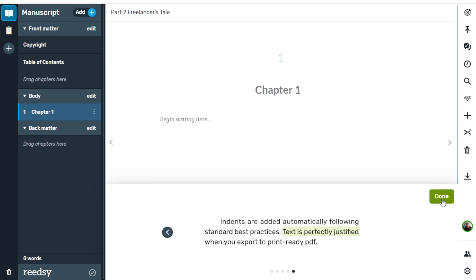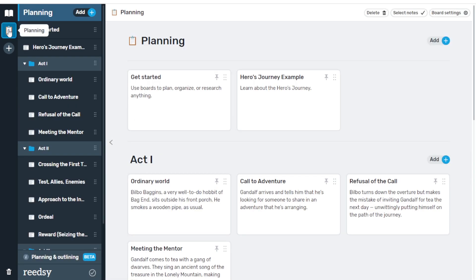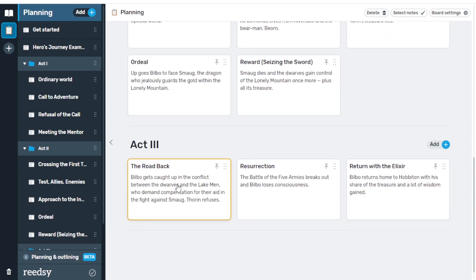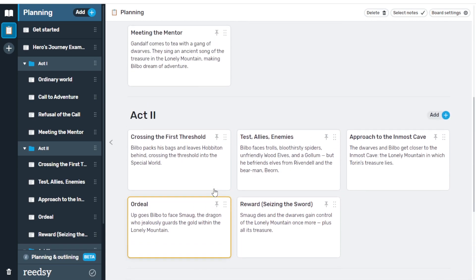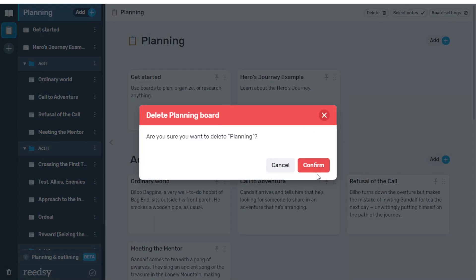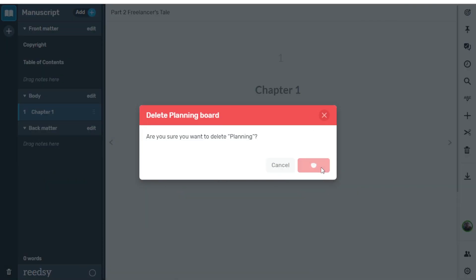Once we're done with the tutorial, we'll hit Done. The first thing we're going to set up is our planning board, over here in the top left corner. Click the Planning button and Readsy gives you an example of everything you can do — you can separate content into acts to keep track of all the different parts of your book. It makes things a lot more organized. However, I'm not going to use that, so I'm going to hit the Delete button on the top right and confirm. That board is gone.